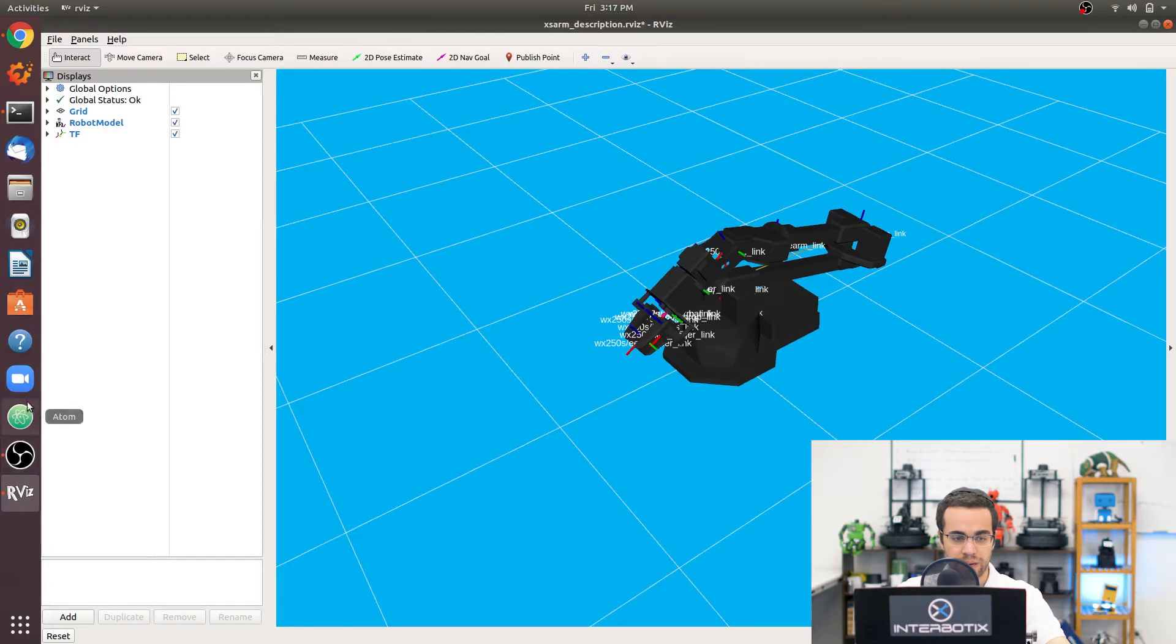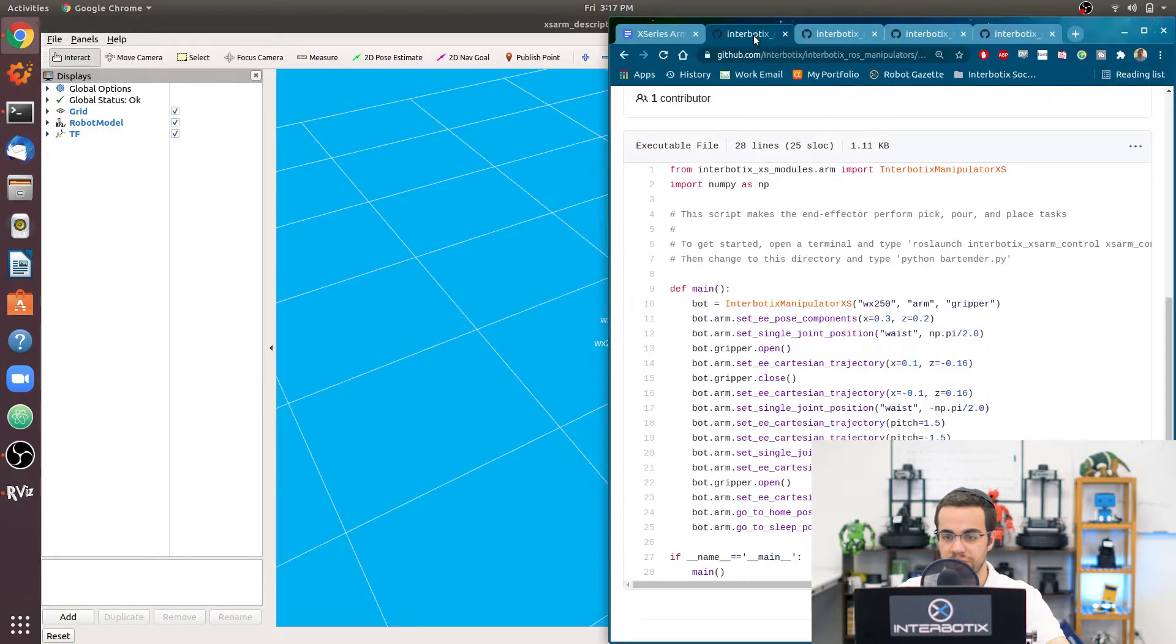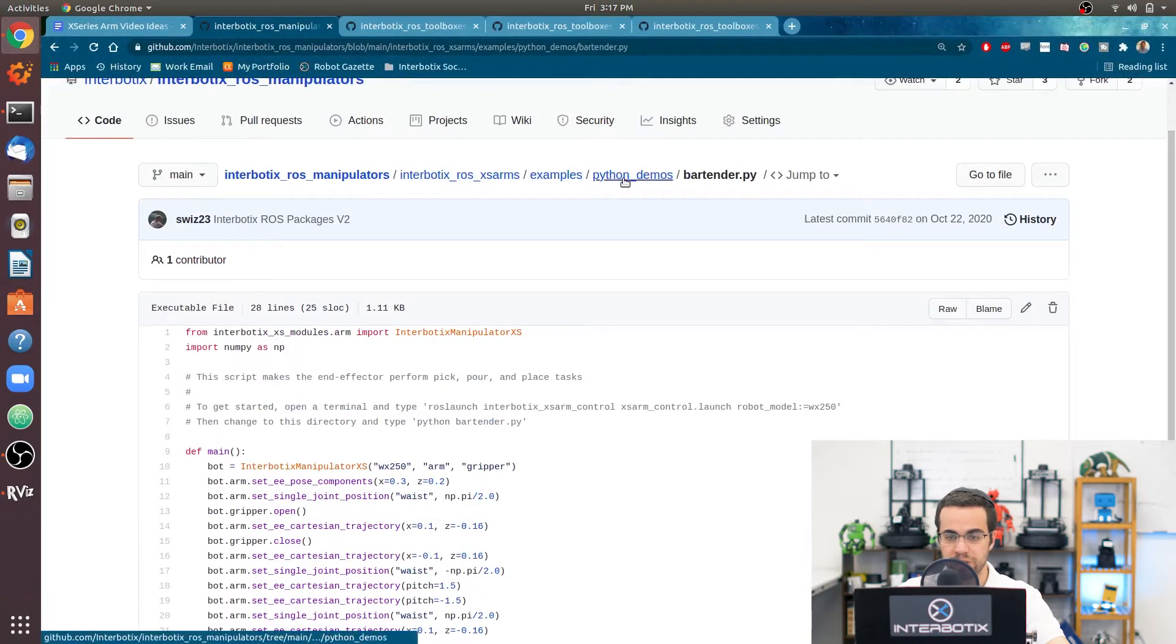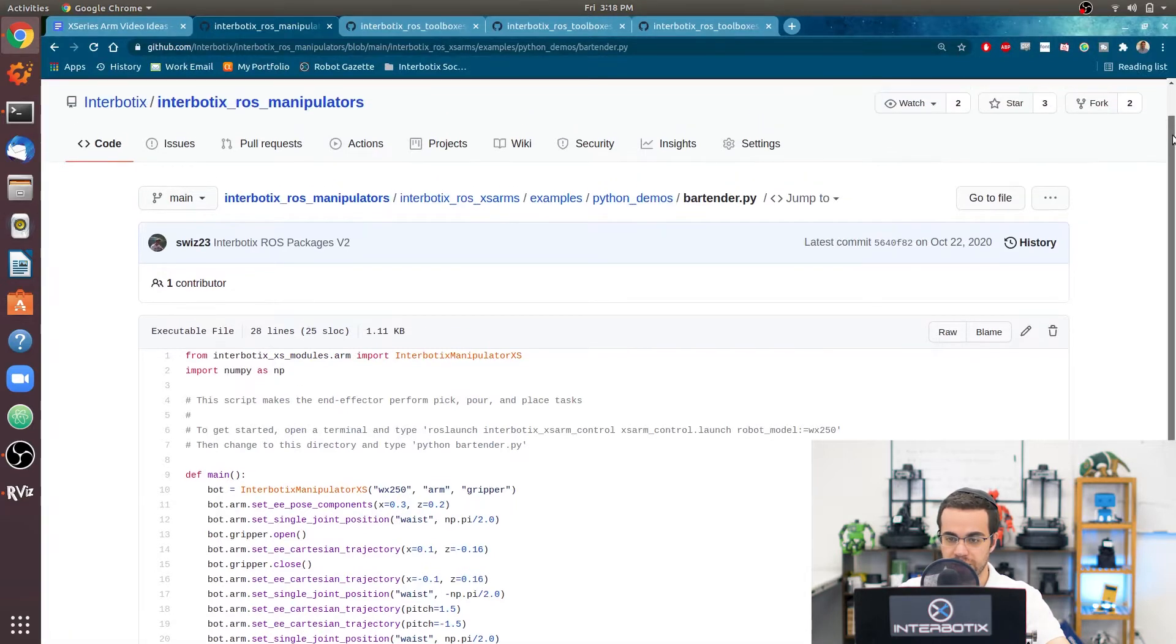Okay, so now the Python script I'm going to be showing you, you can find it at interbotix ross manipulators, go to the Python demos directory. There's quite a few over there and the one I'm going to be focusing on today is called bartender.